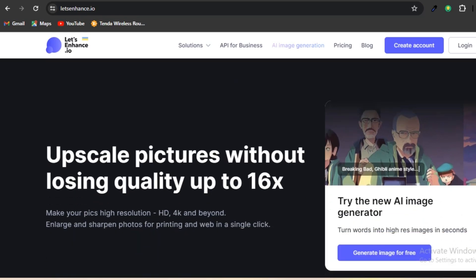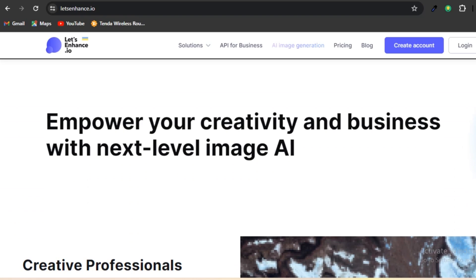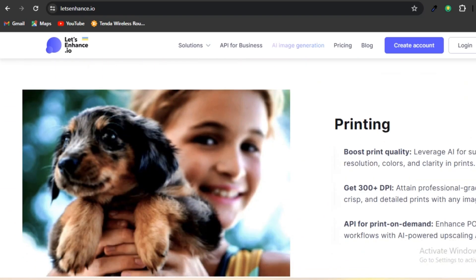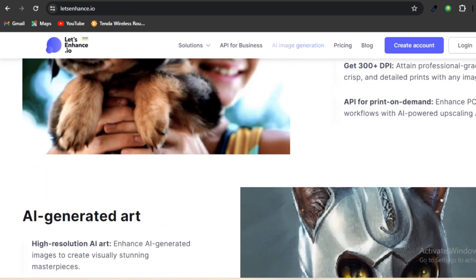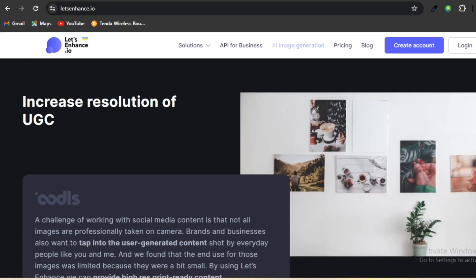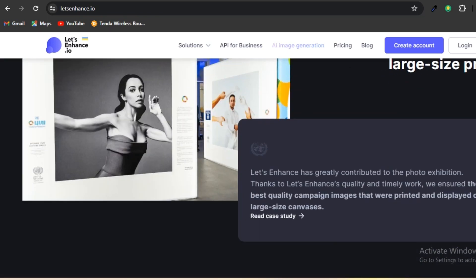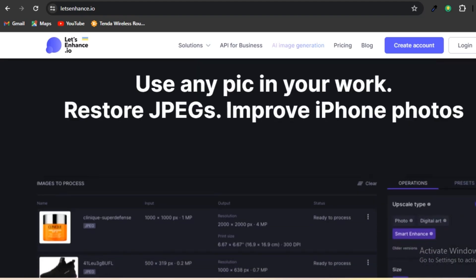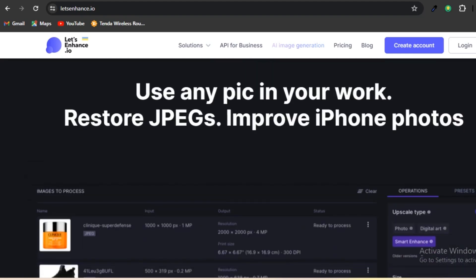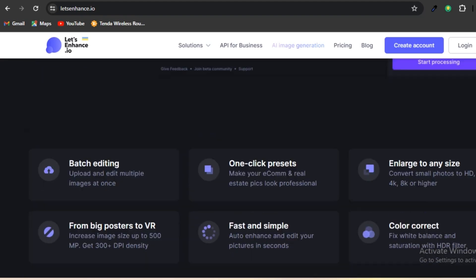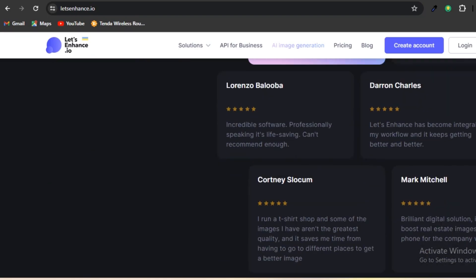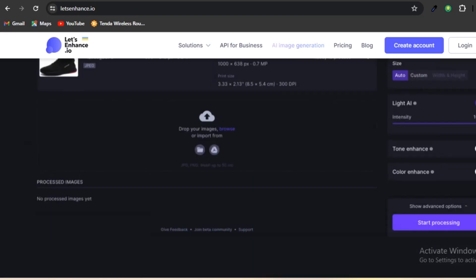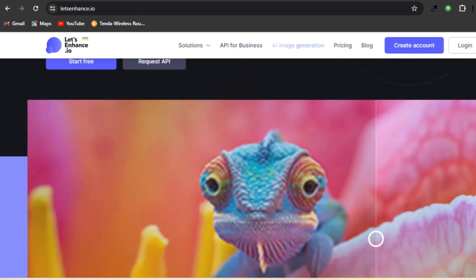Brands and businesses are interested in utilizing the user-generated content captured by ordinary individuals. We discovered that the images had limited practicality due to their small size. With Let's Enhance, they offer you high-resolution, print-ready content. Let's Enhance has made a significant contribution to the photo exhibition. Thanks to Let's Enhance's exceptional work, we were able to guarantee the highest quality campaign images that were printed and showcased on large-sized canvases.